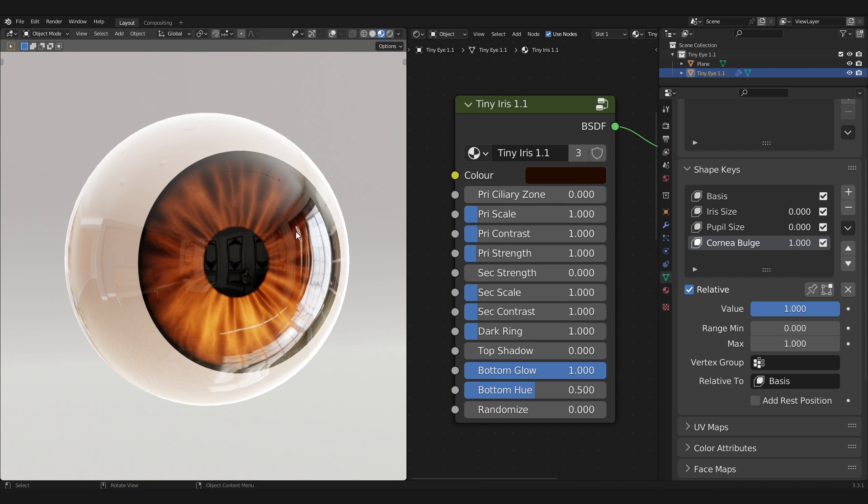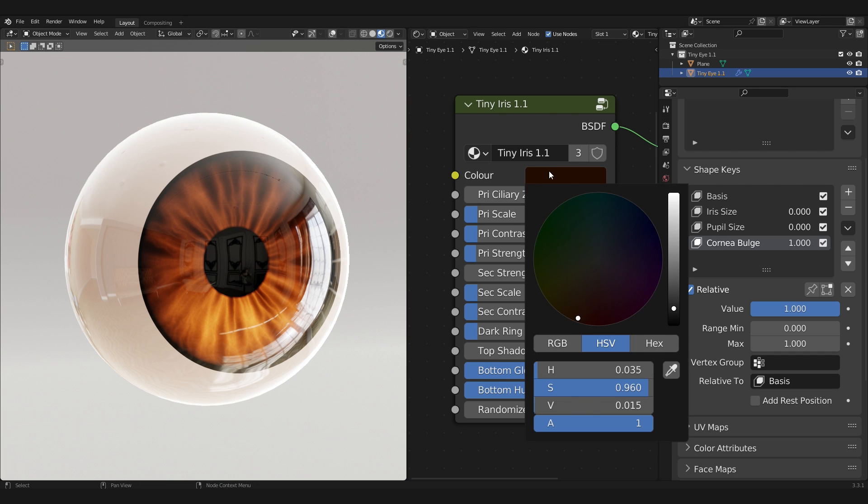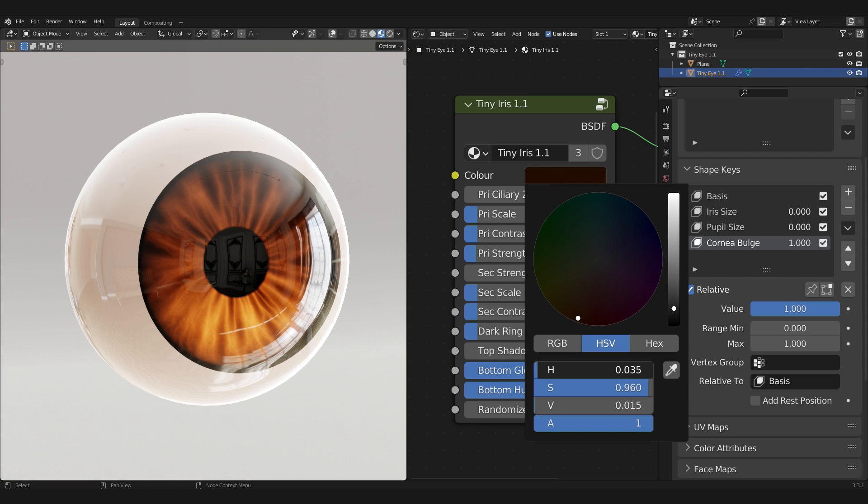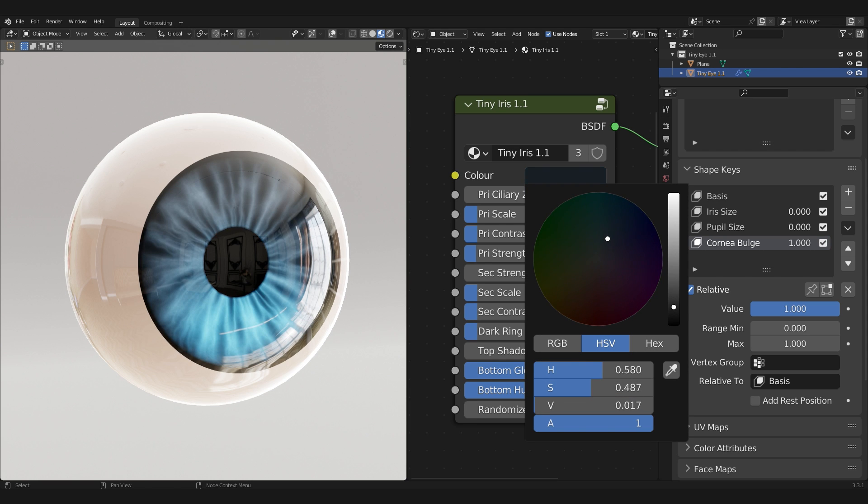Next, we have the iris node properties. The iris is the colored portion of the eye, and the properties have been arranged to be tweaked from the top to the bottom. As you can see, there's only one color input to care about. It's not the most customizable, but it's fast.